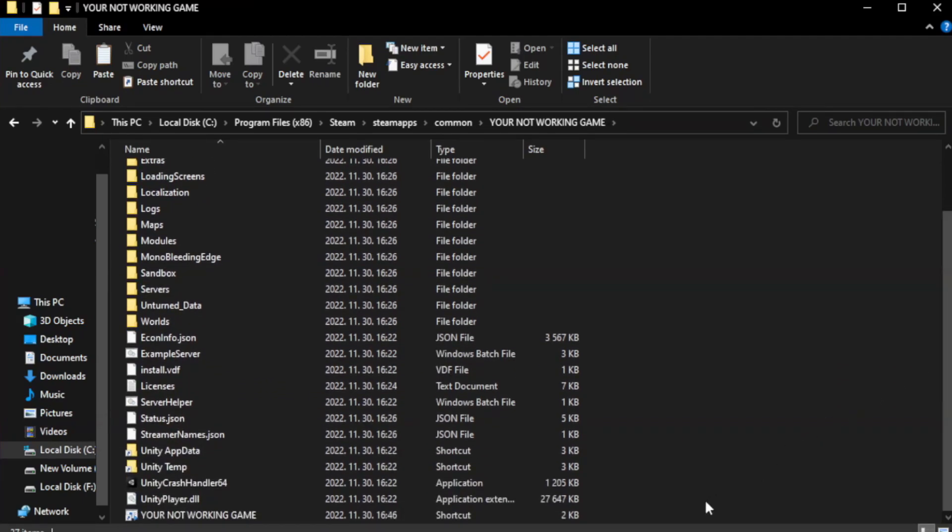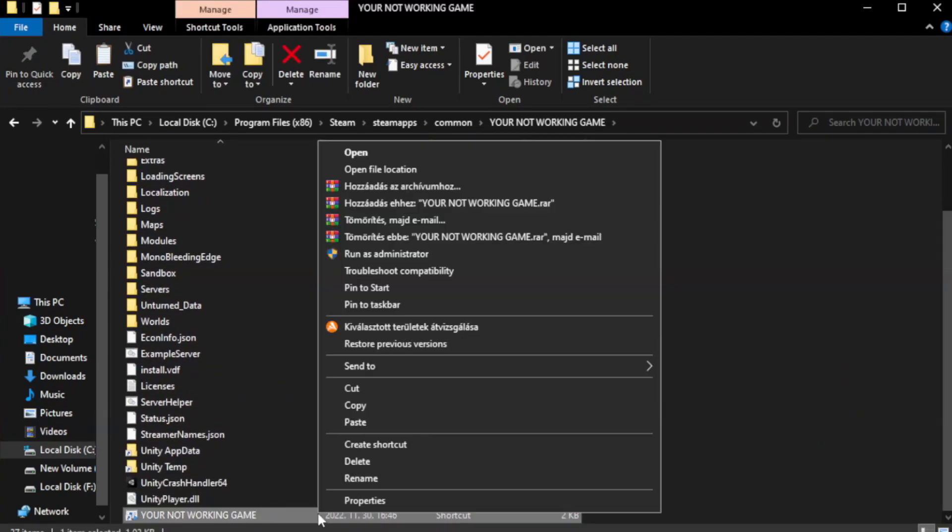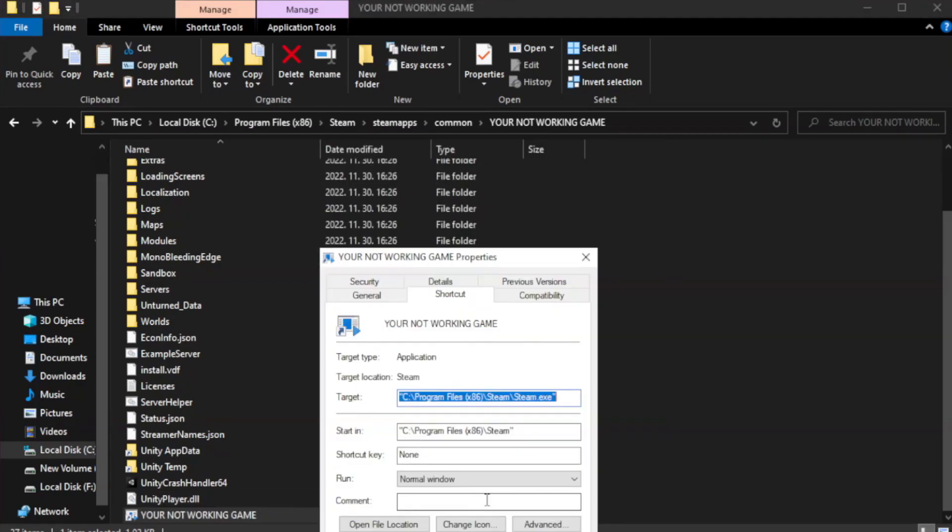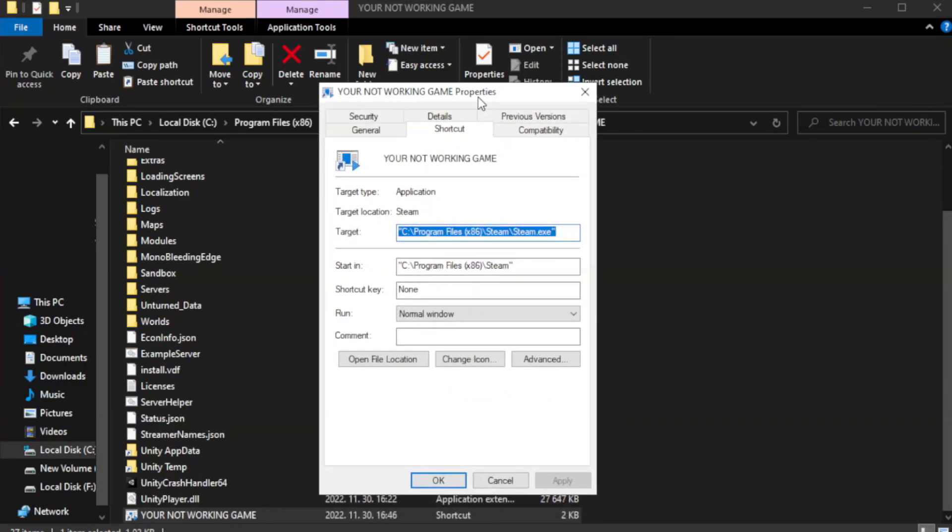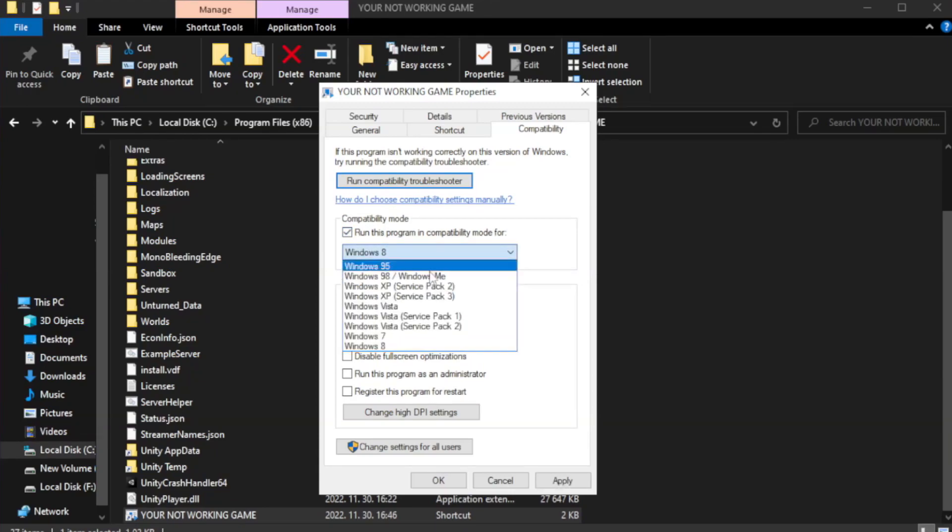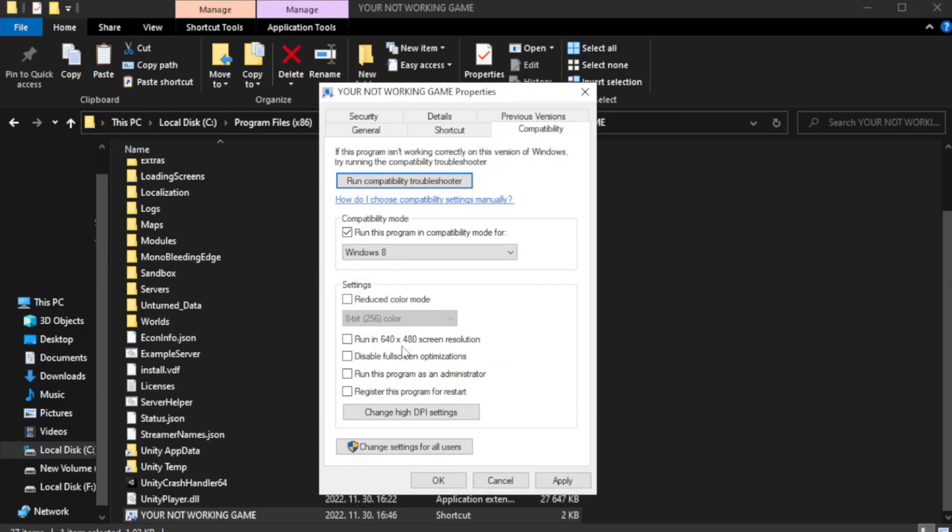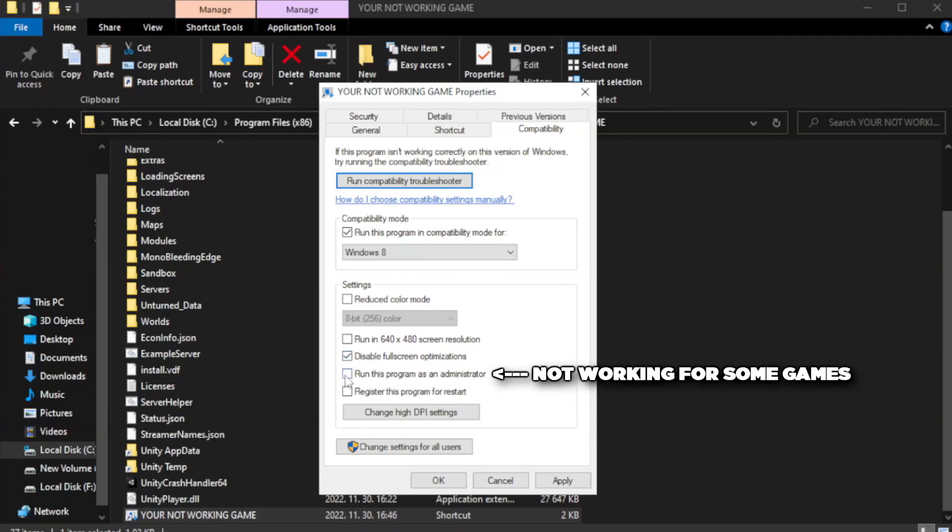Right-click your not working game application and click properties. Click compatibility. Run the program as an administrator. Apply and OK.